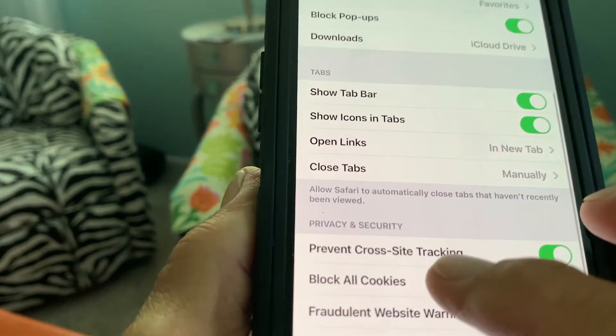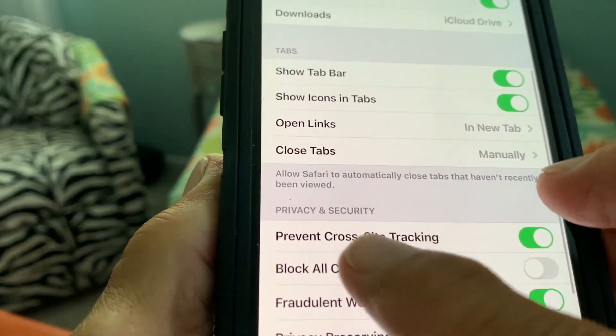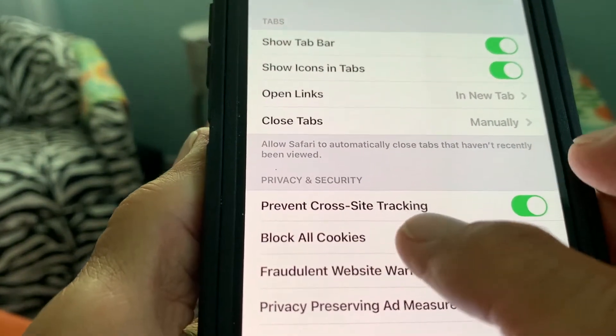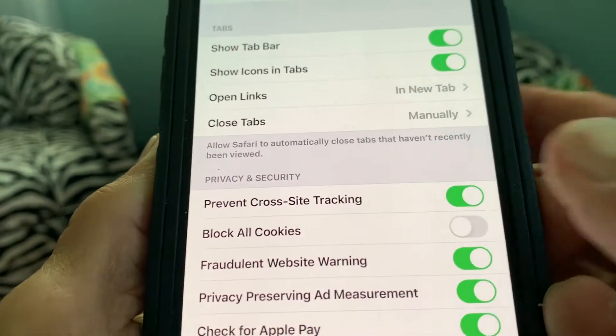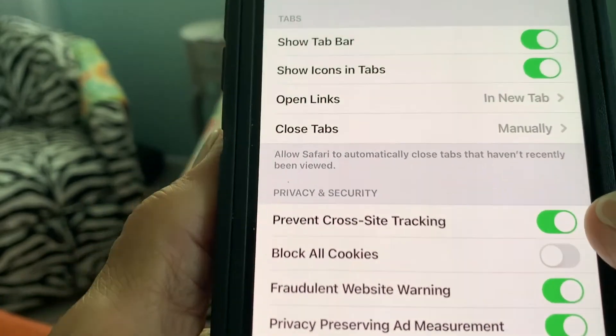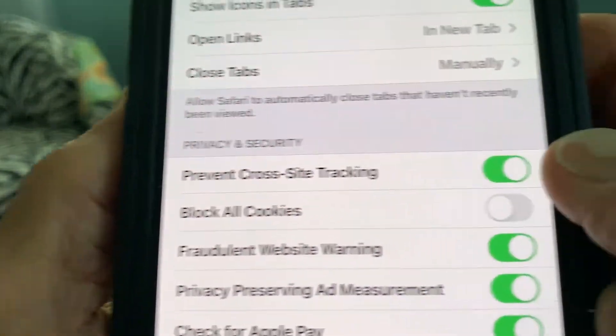You see this that says Prevent Cross-Site Tracking. Make sure that this is turned on. That's going to give you a lot more privacy.